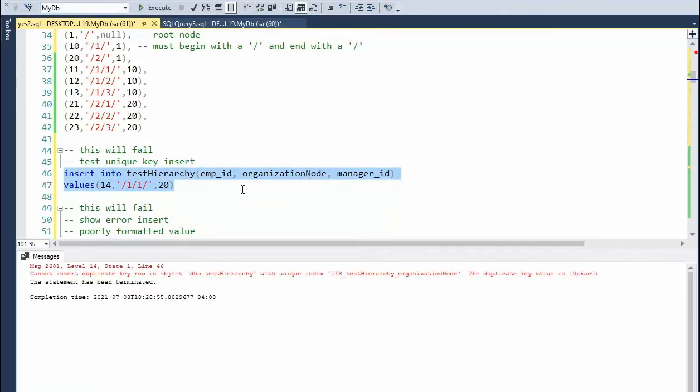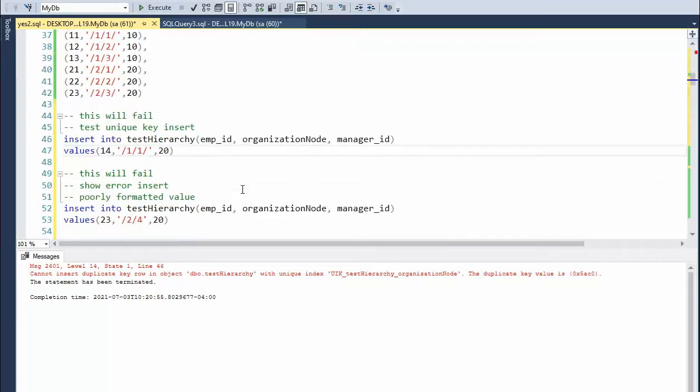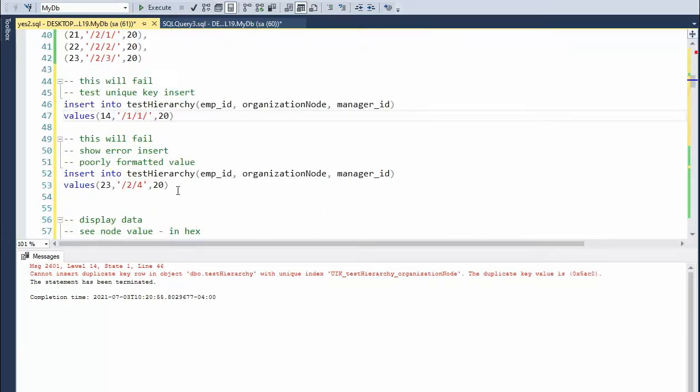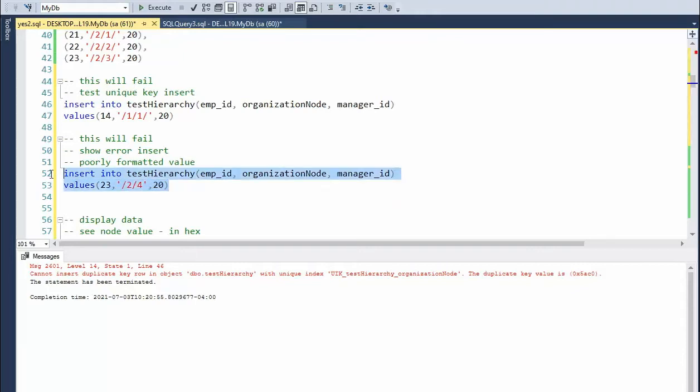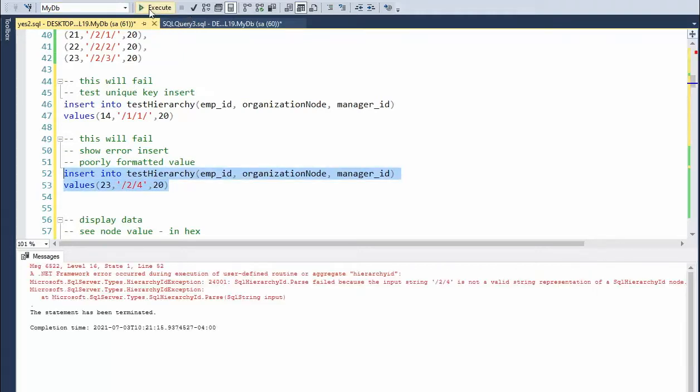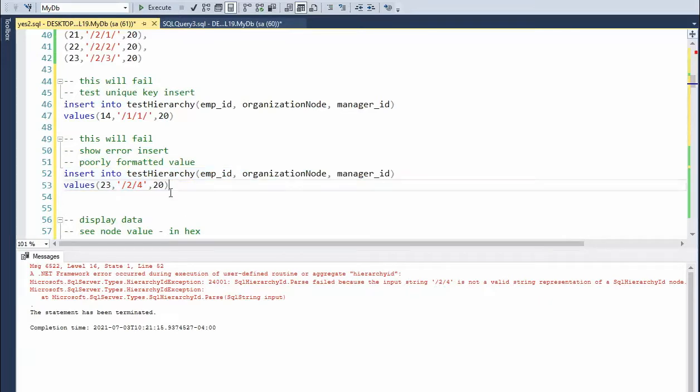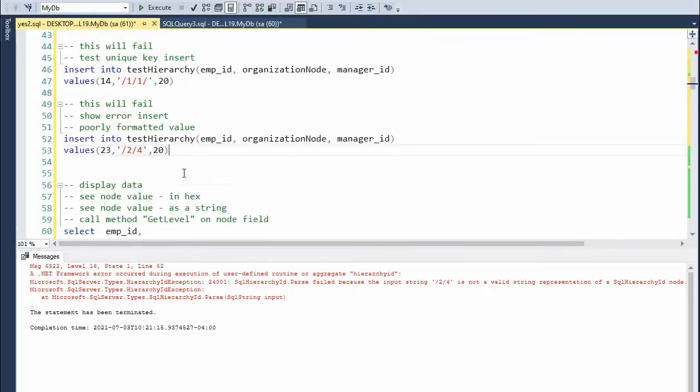And that did our second fail, which I see a lot is a poorly formatted value. Notice here, I have left off the and four slash. So when you try to do an insert on that, it's going to throw up a hated message that you did something wrong. So that's that.